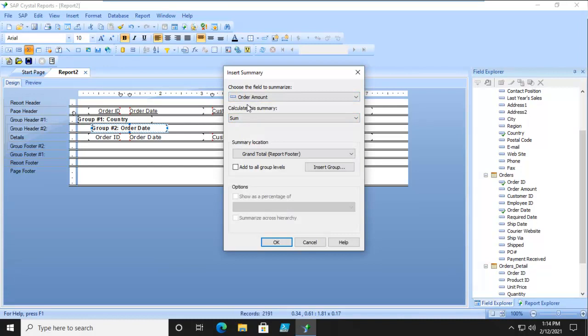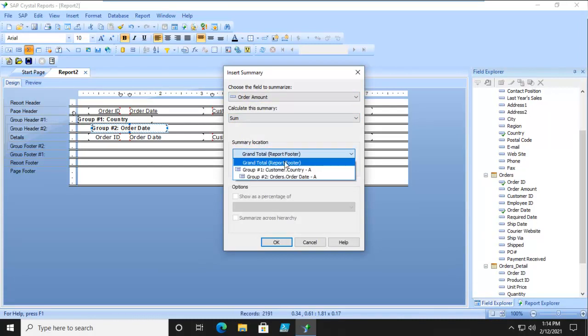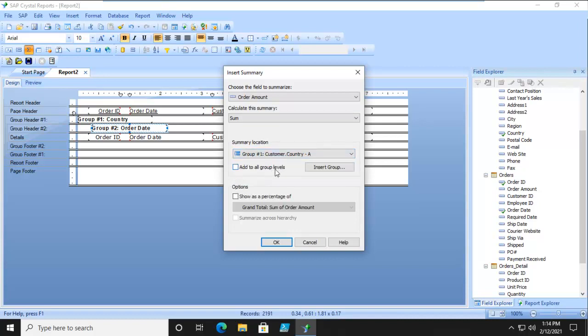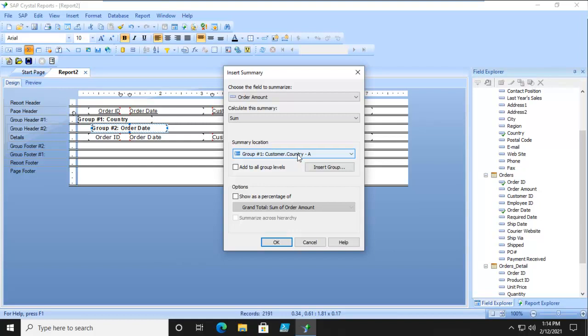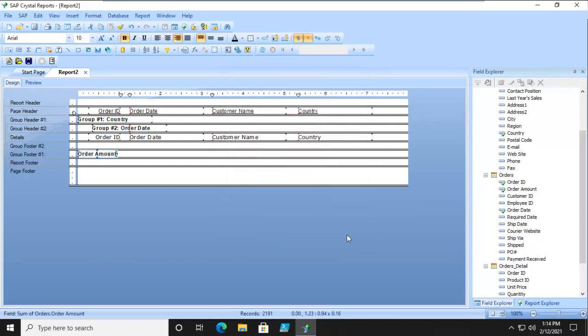Where do you want to put this? Well, notice our choices. Let's think about this logically. We're going to put this in customer country, and it is going to sum up the order amount by country. Let's see if it works.